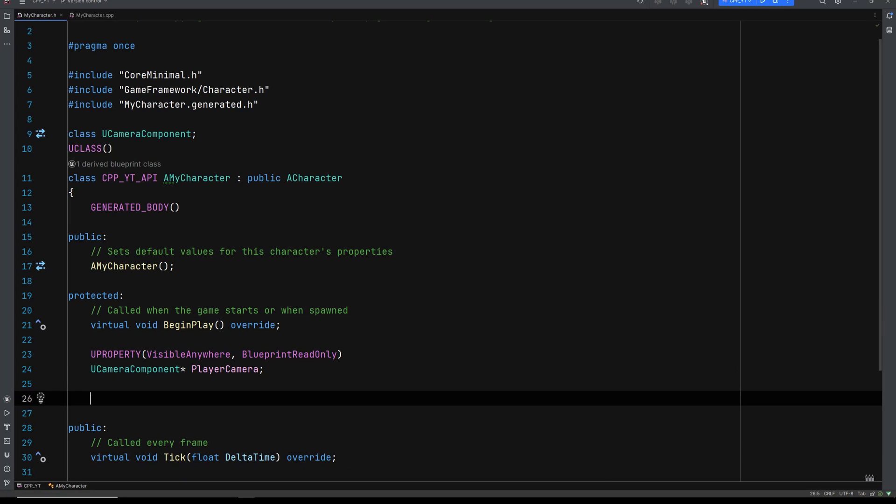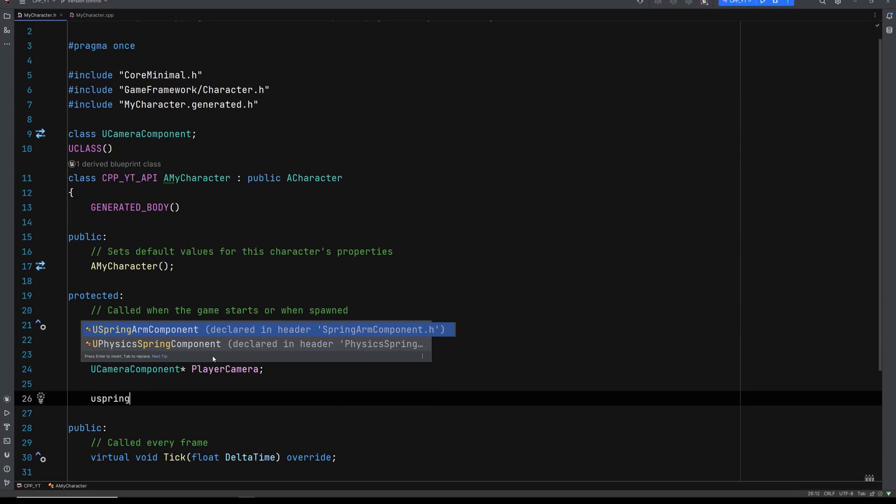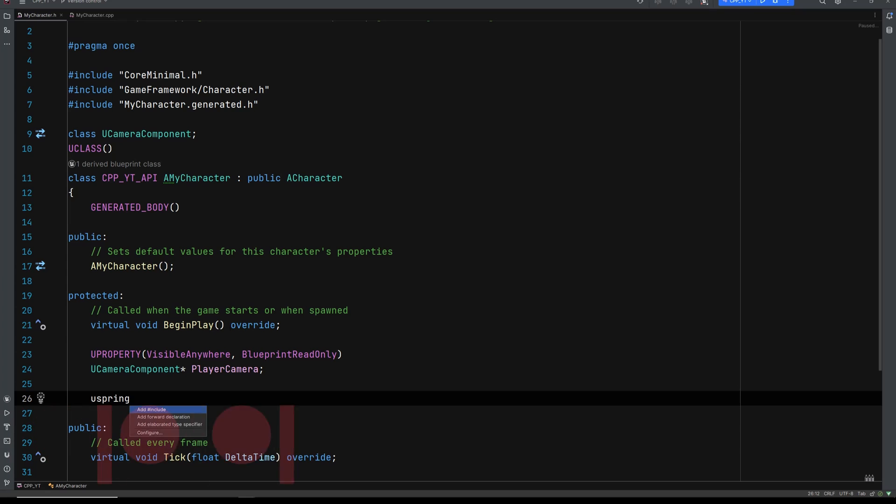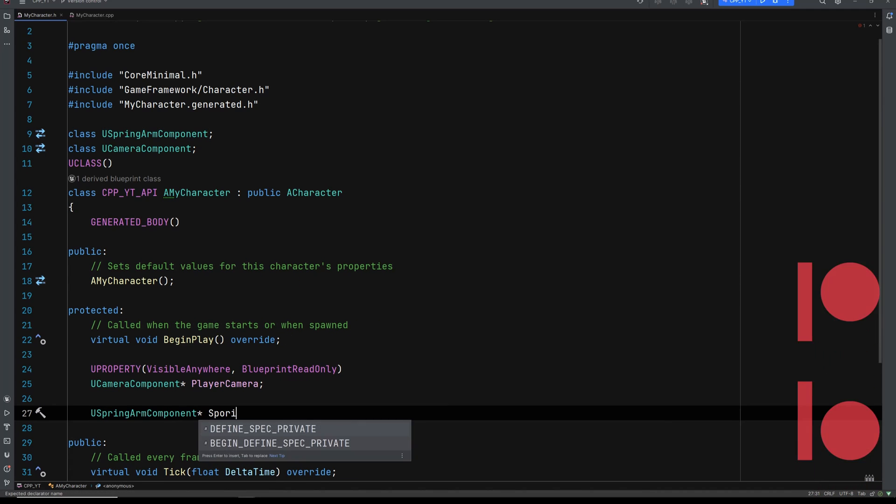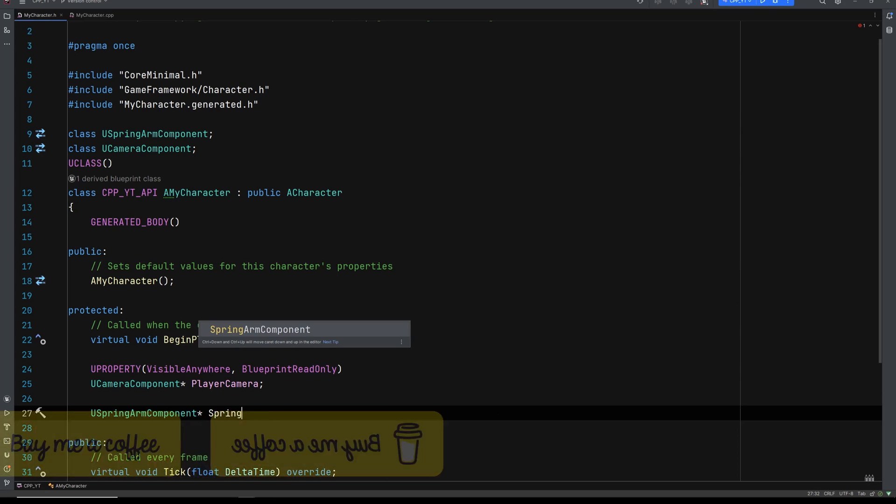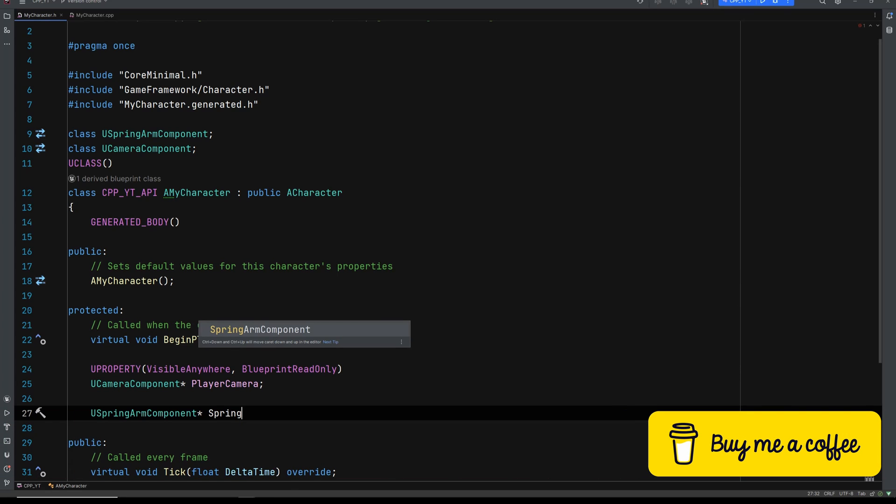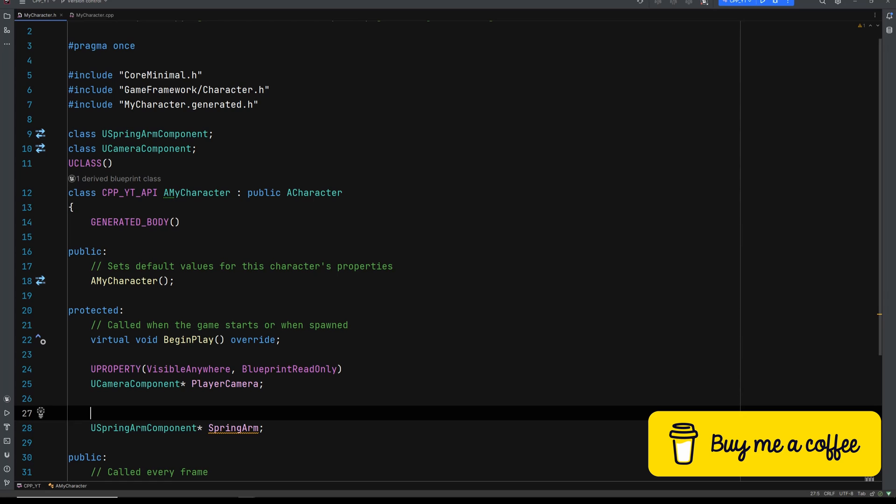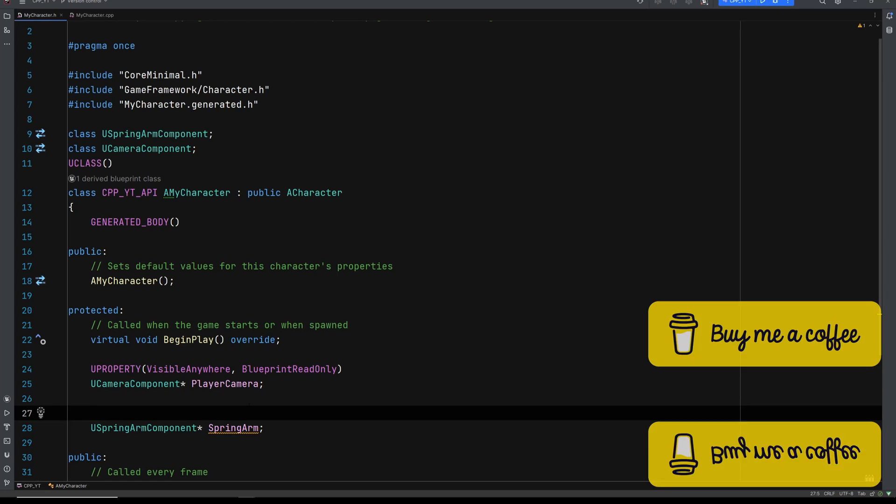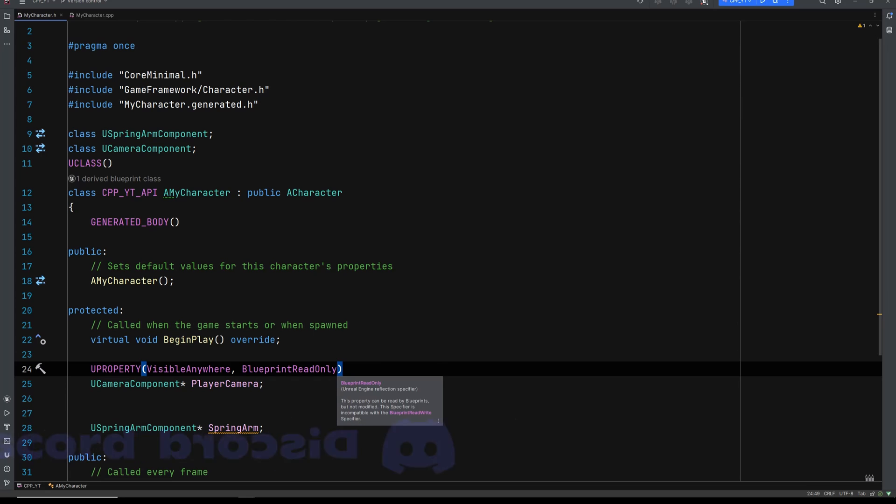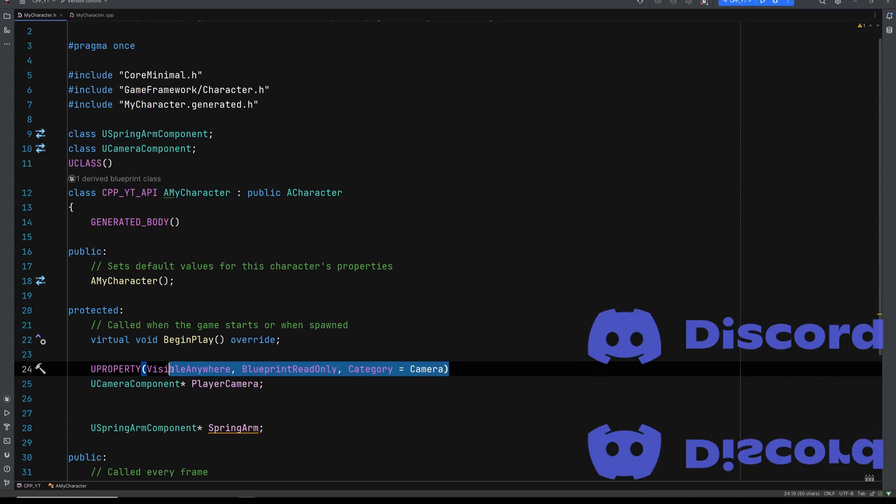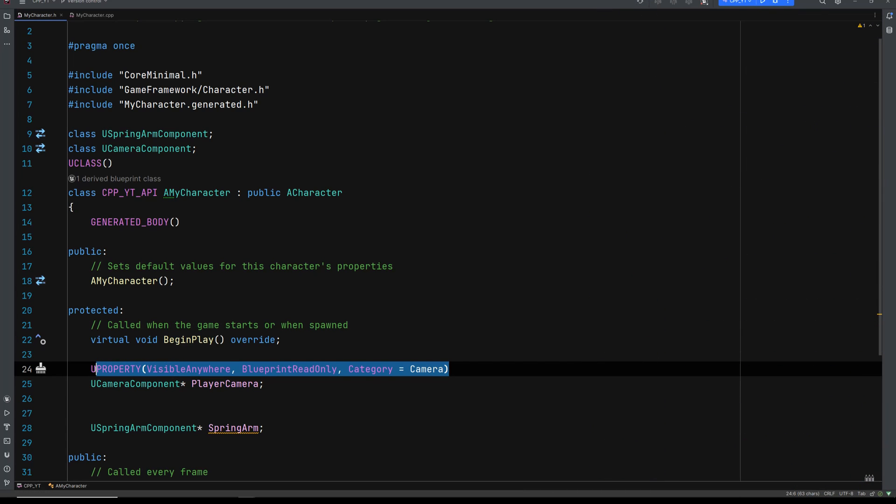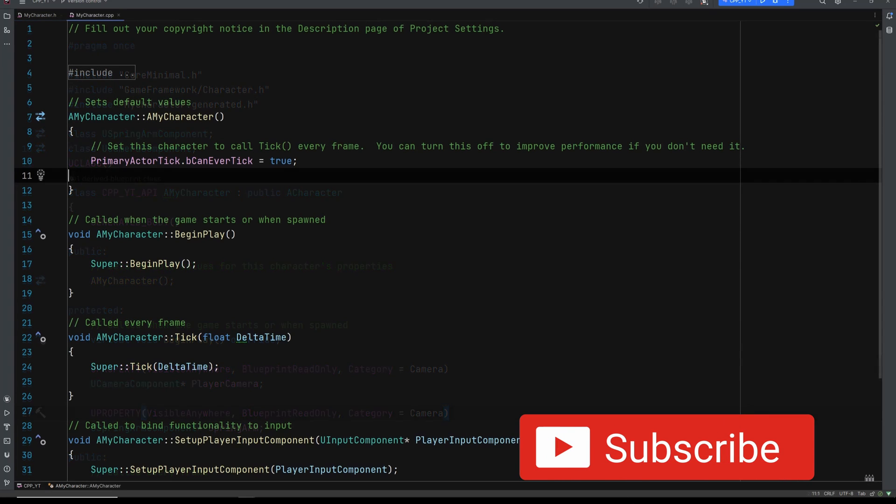Go ahead and add another one. We're going to add a USpringArmComponent. Again, it's going to ask us to forward declare or include it. Let's forward declare it. Going to add that up there top for me. And it needs to be a pointer. Going to call this SpringArm. Obviously, you're only going to add a spring arm if you're going to do a third person style camera. Going to give us the yellow squiggly again. So let's add another UPROPERTY. And I'm going to make it the same as the one above. And while I'm here, actually, I'm going to go ahead and add a comma. And I'm going to go Category. And I'm going to put this under the category of camera. And then I'm going to go ahead and copy the entire thing. And I'm going to paste it right above the spring arm.